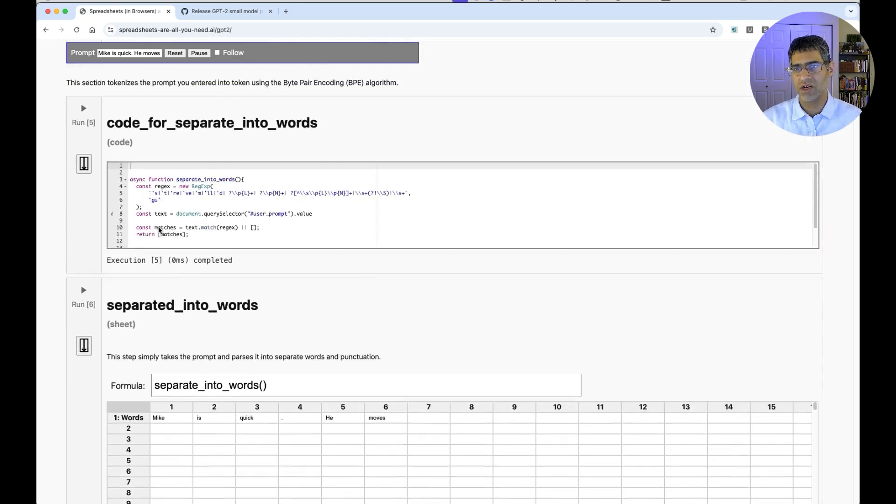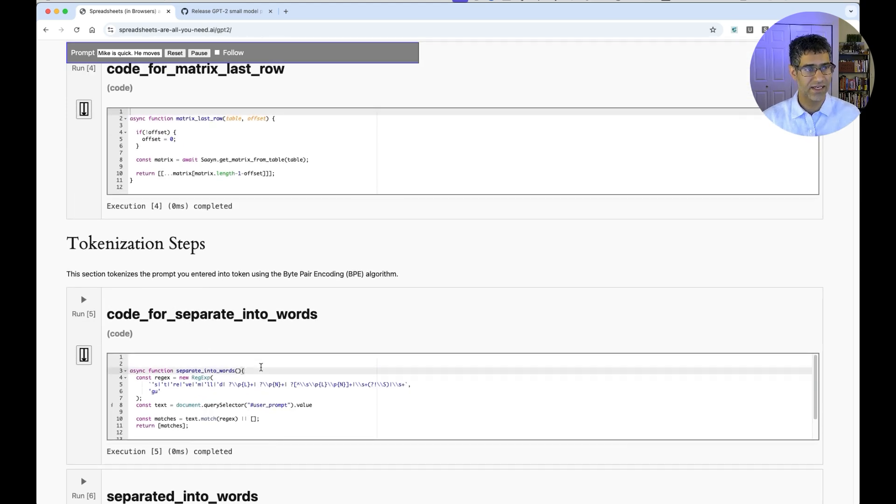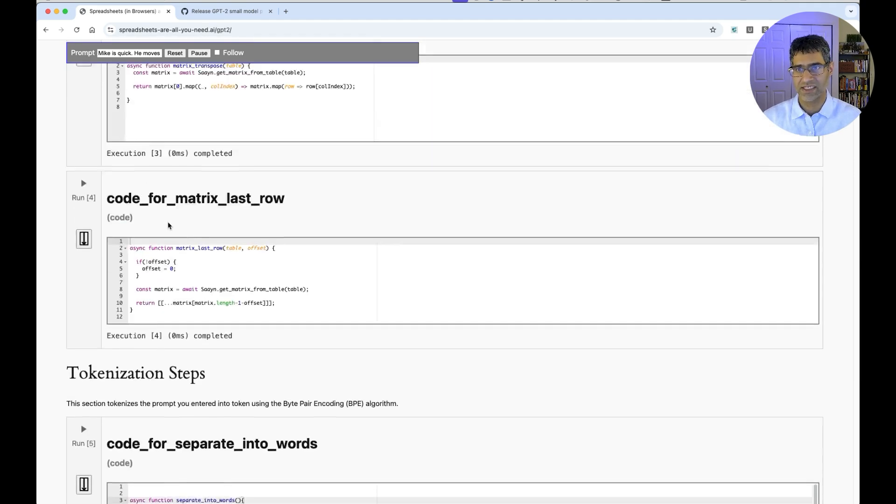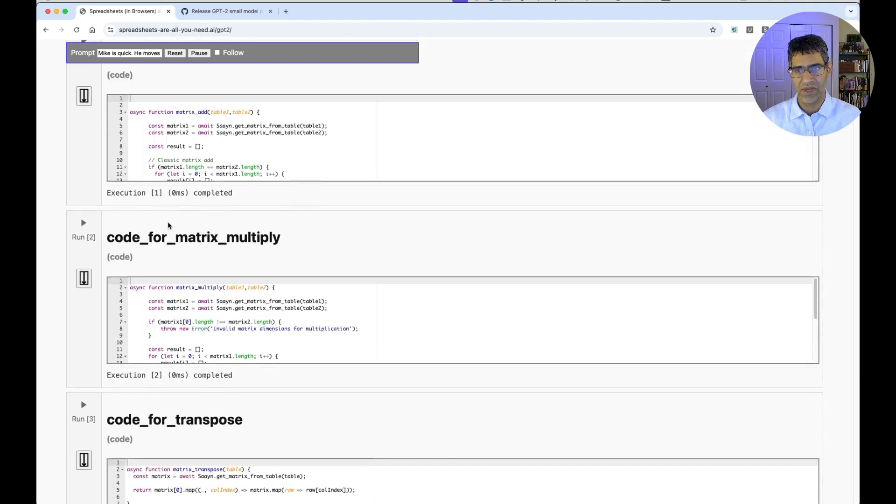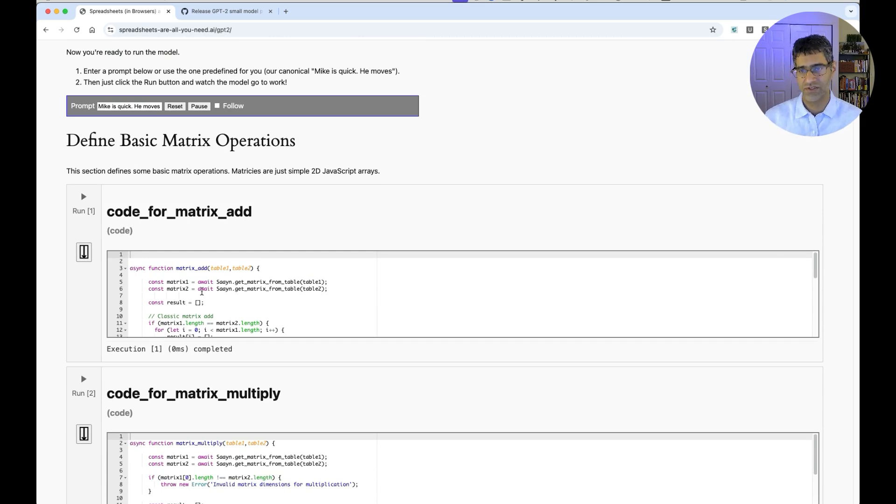These formulas all come from JavaScript code. That's implemented right here where you can actually edit and change the code and rerun it if you want to hit this Play button. In fact, even basic operations like Matrix Addition and Matrix Multiply are implemented in raw JavaScript for you to edit and inspect to your heart's content.